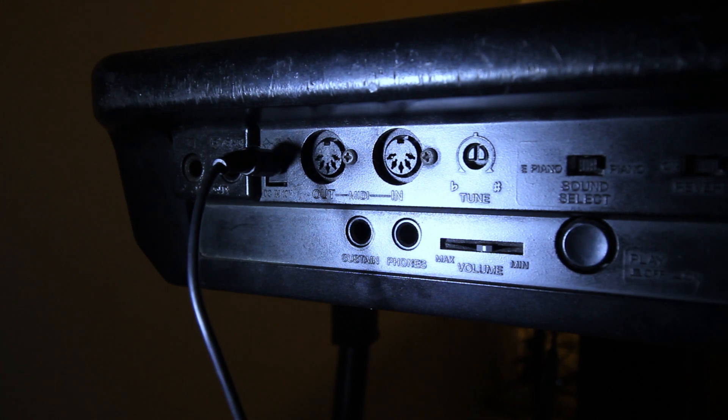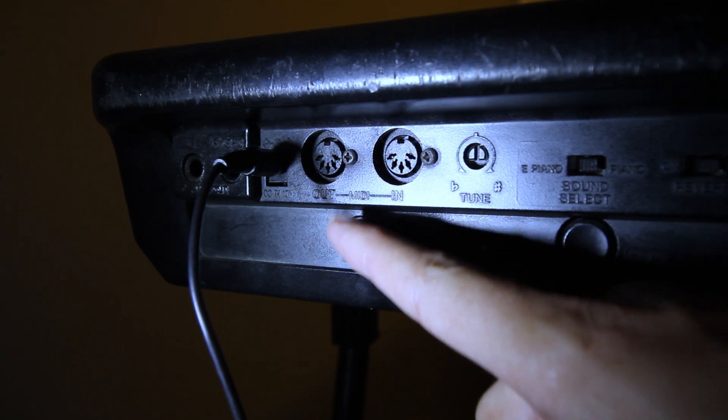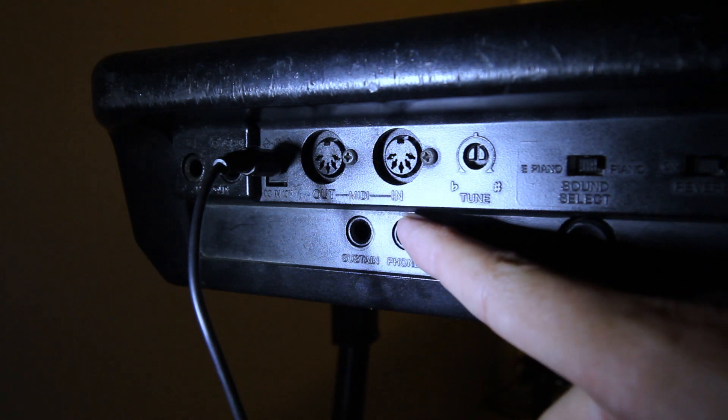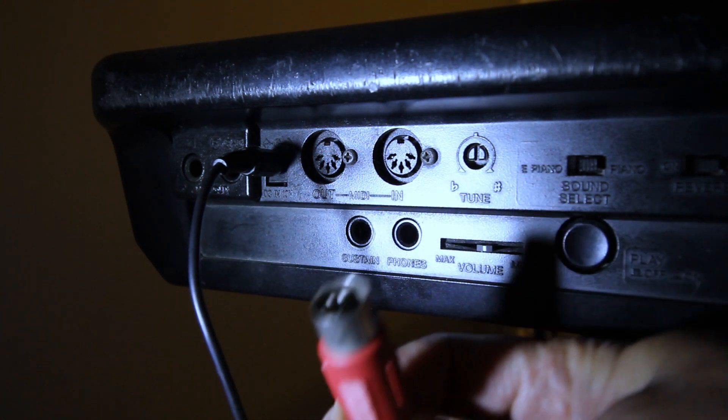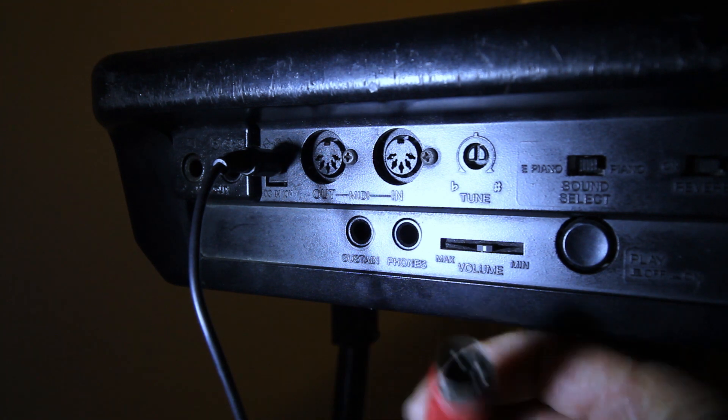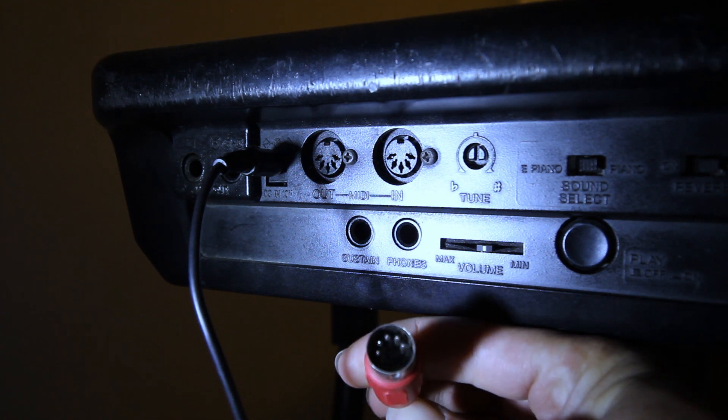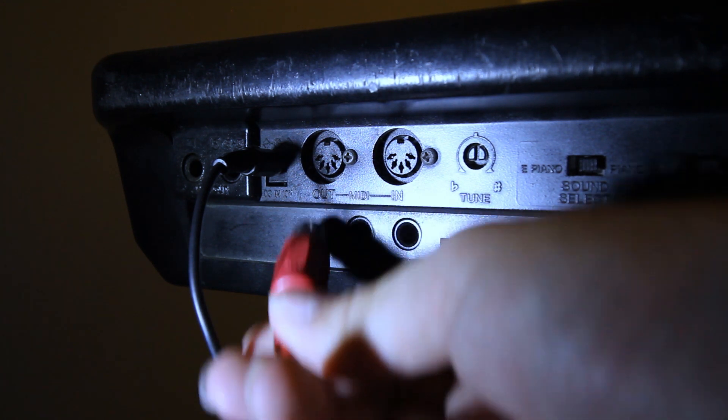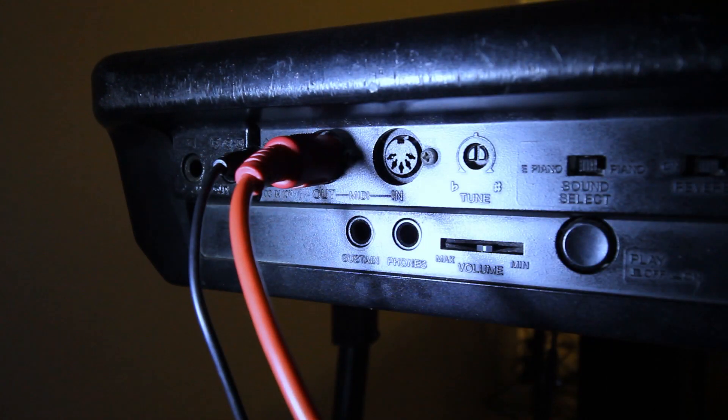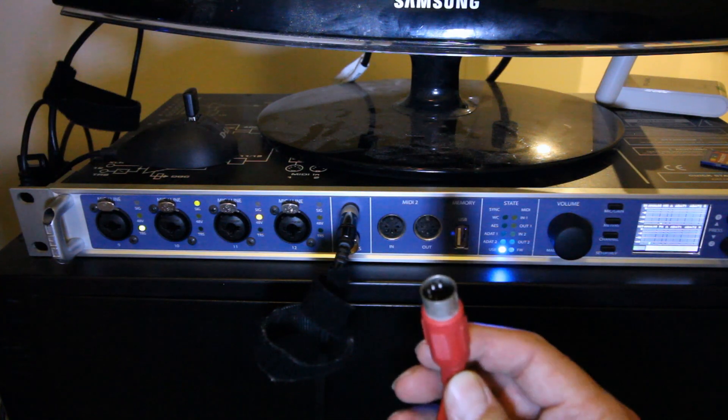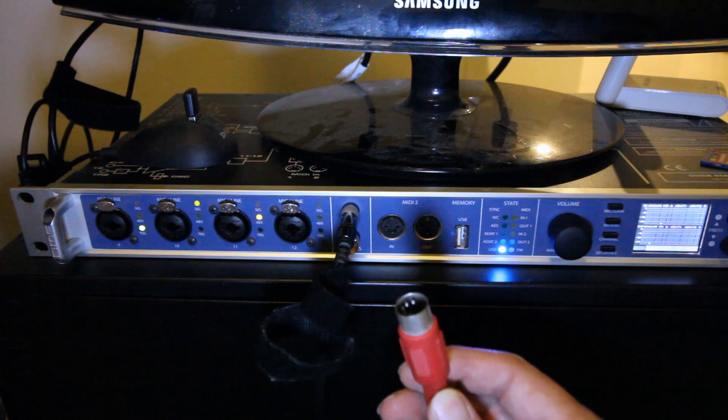Next thing is, we need to connect a cable to the MIDI output. The input doesn't matter, it's the output we want. So this is a 5-pin MIDI cable, and that connects straight into there. Now the other end of the MIDI cable has to go into a MIDI input.